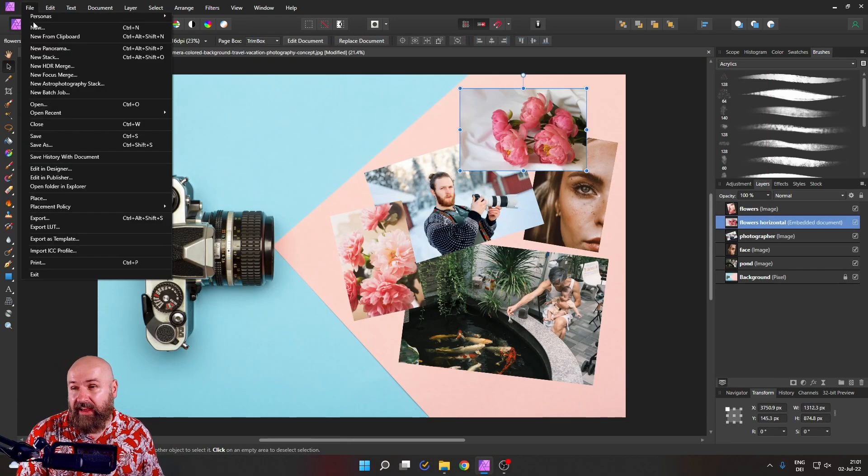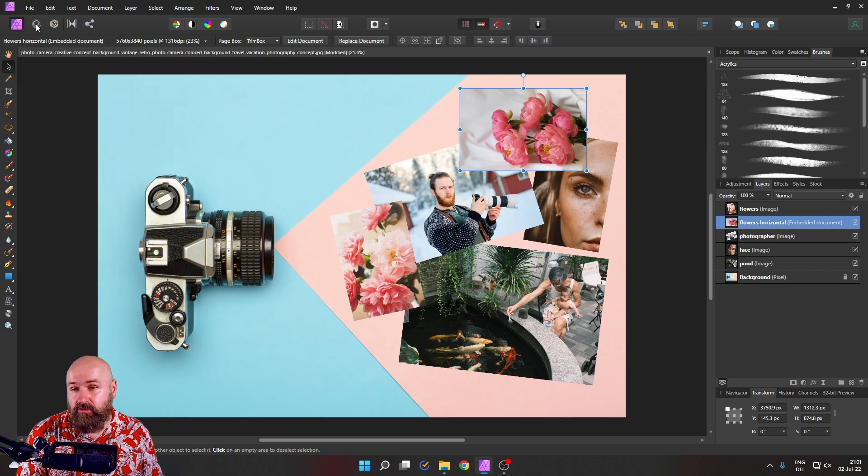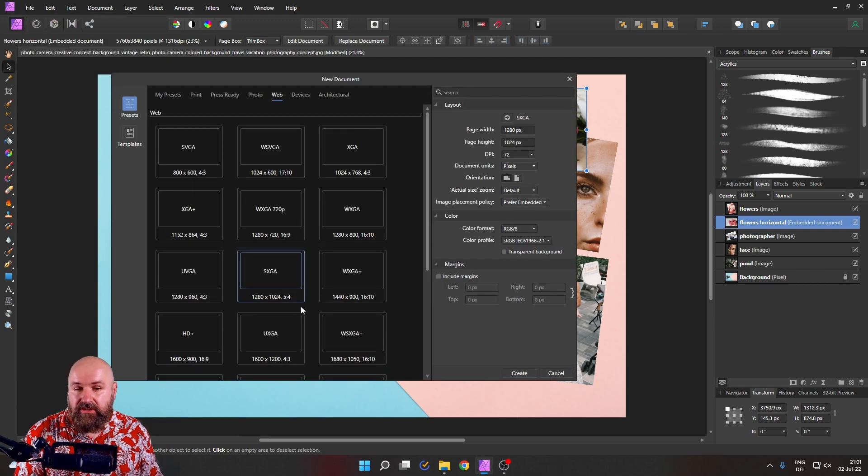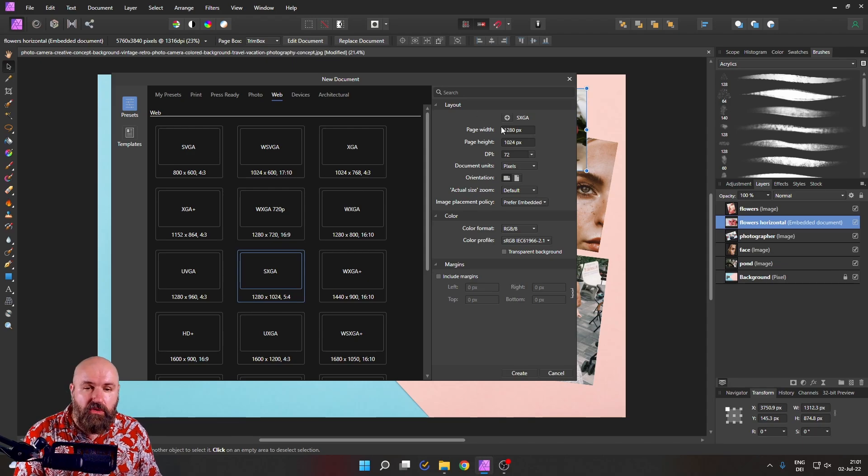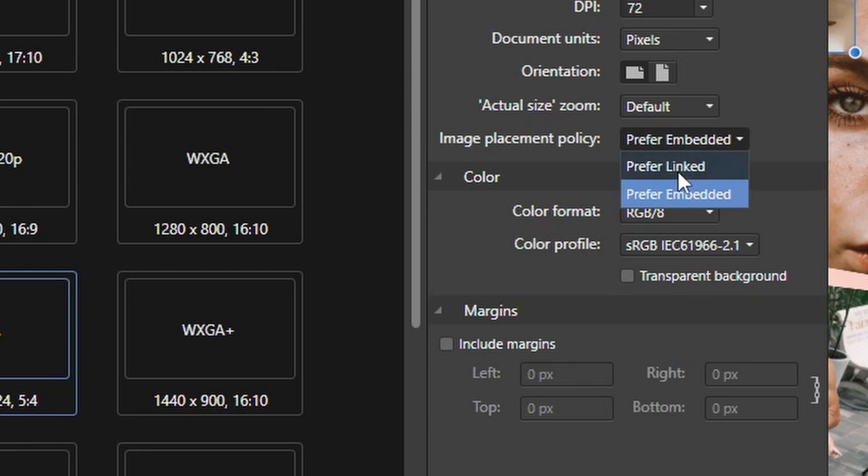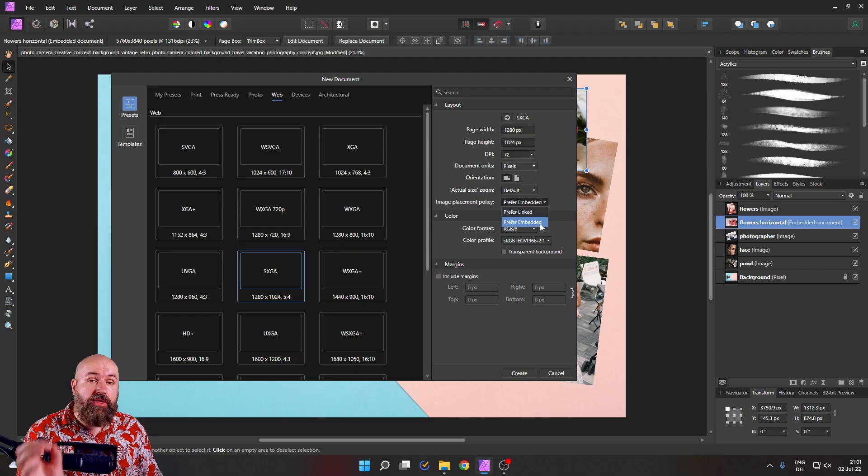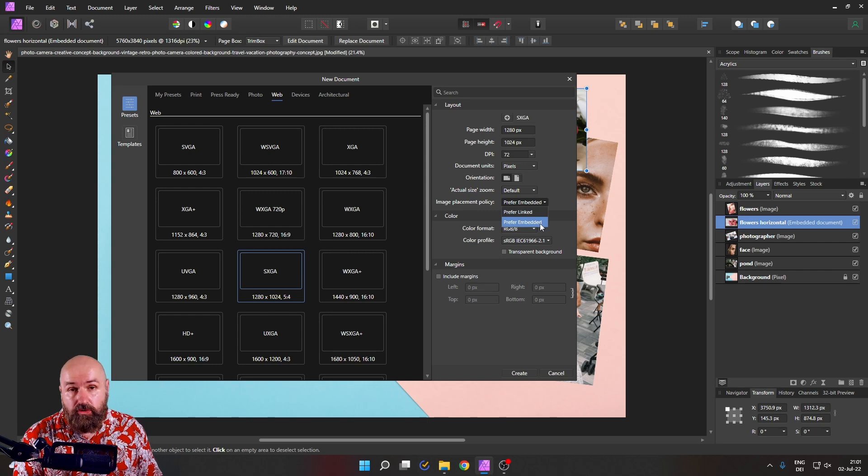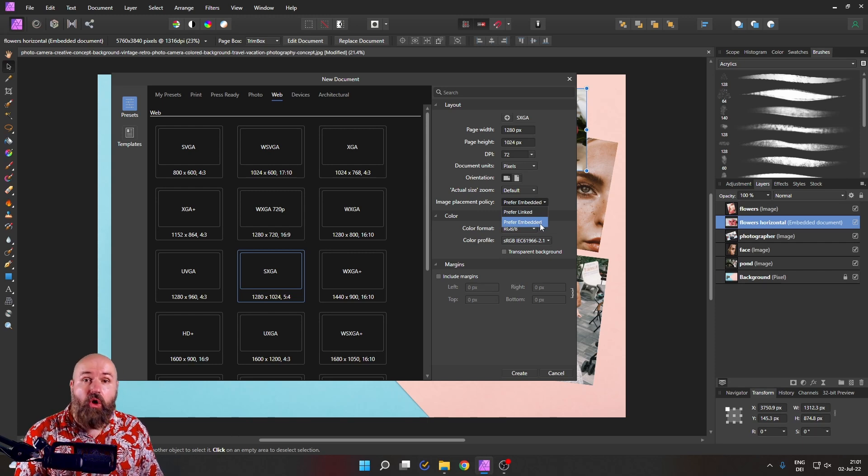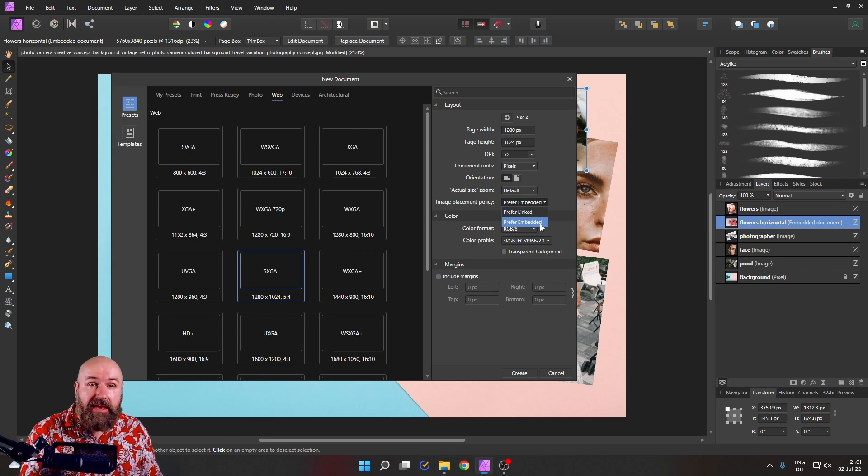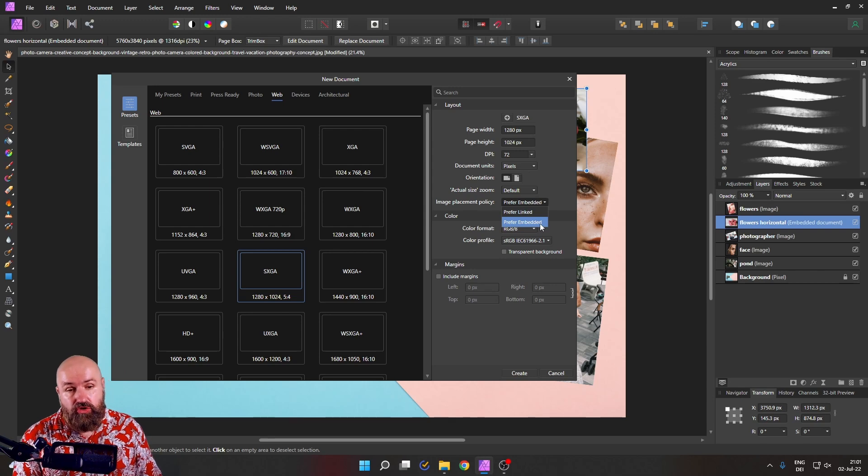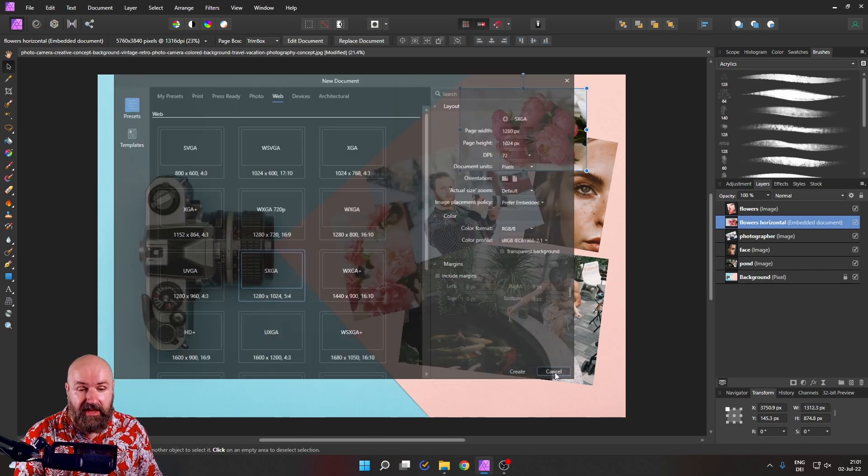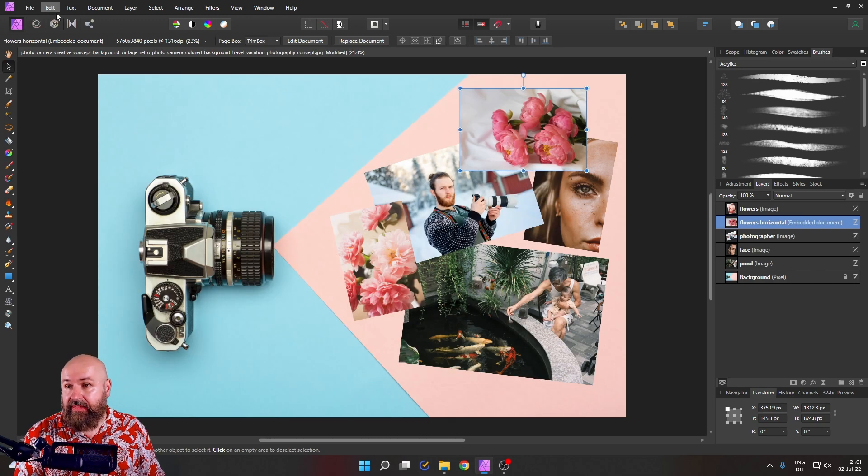So let's go over here to files and new. And you can decide the resolution of your canvas. But when you look over here, it says image placement policy. And you can choose here between linked and embedded. Now, the good news is you can also choose this later on, on a file to file basis.